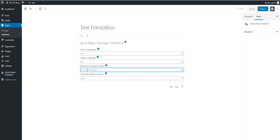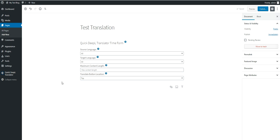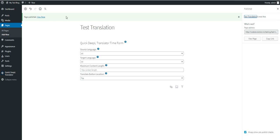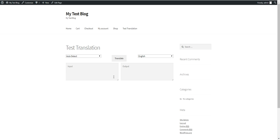Maximum content length lets you define a maximum number of characters to translate — this prevents abuse so that if a visitor pastes a very long text, you can block its translation. You can also set the translate button location to top or bottom. Let's publish this page and see what we get.